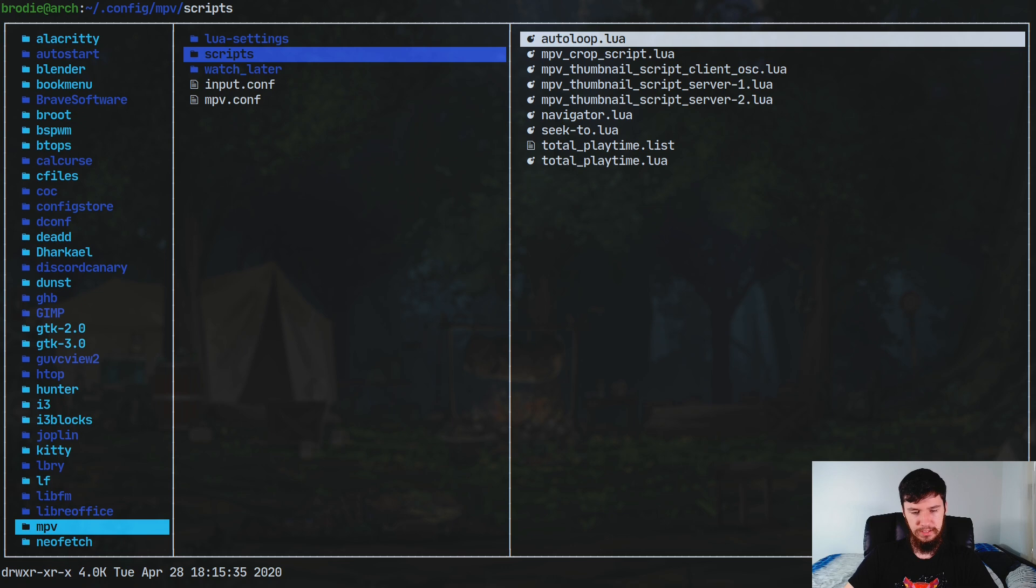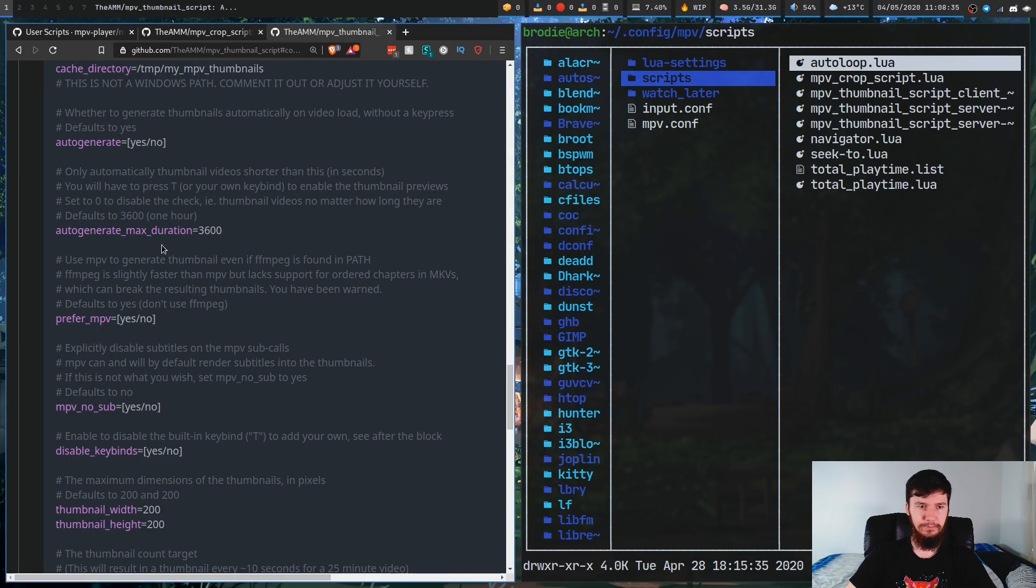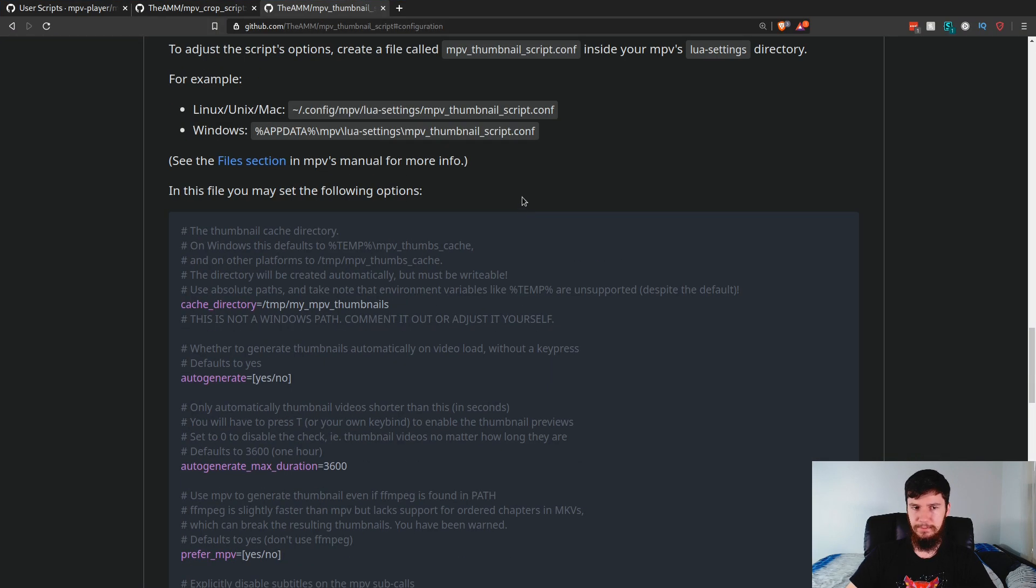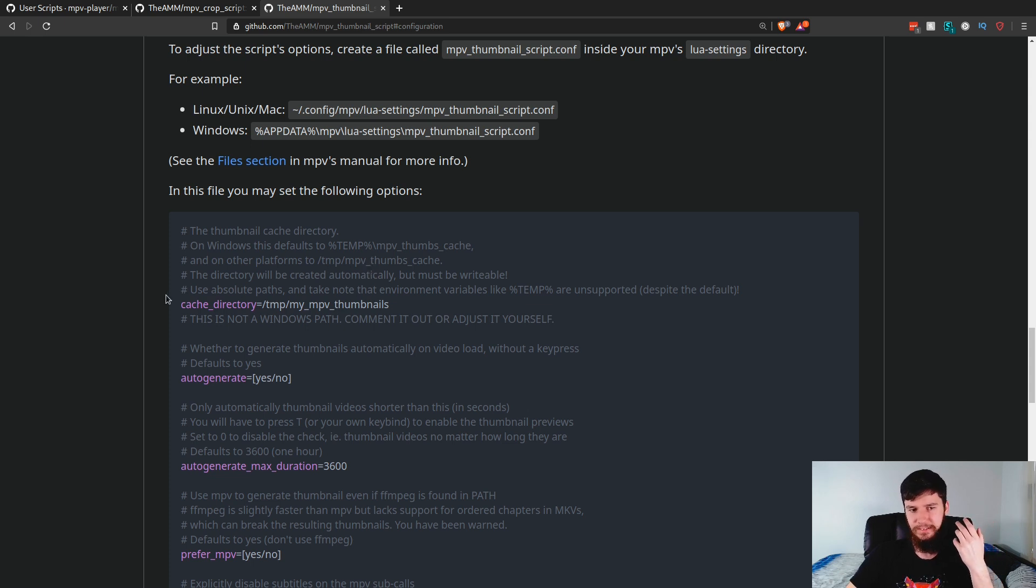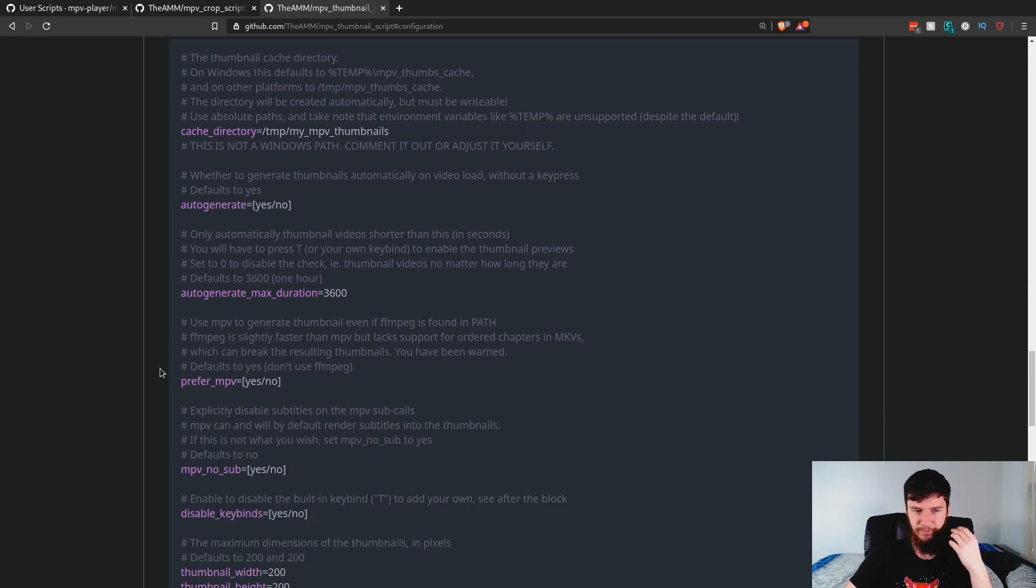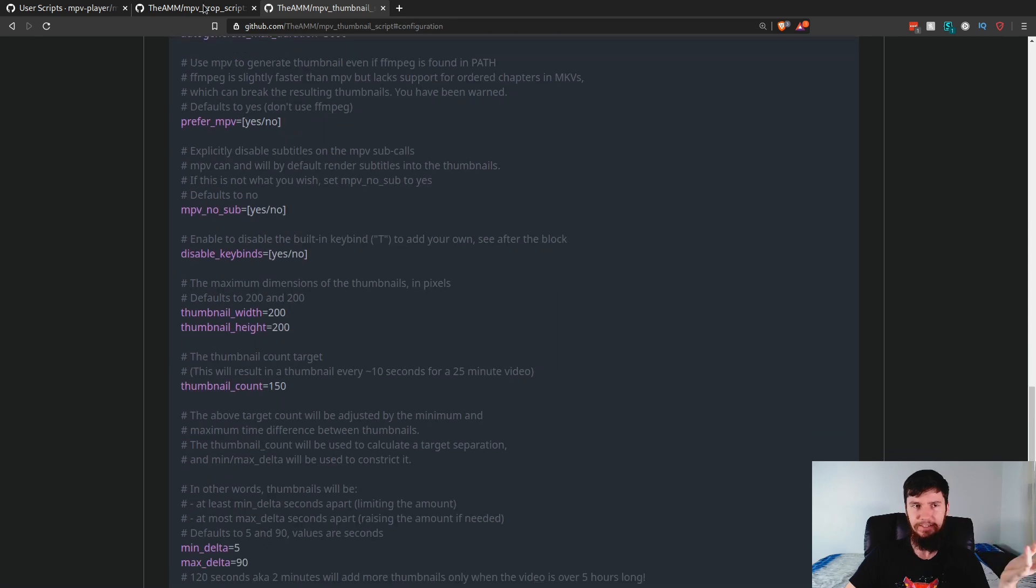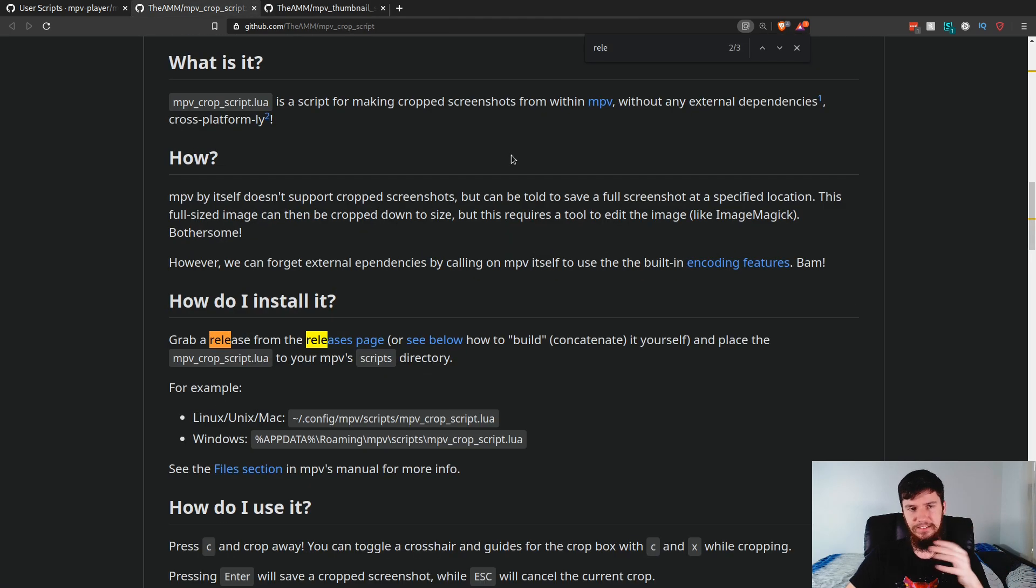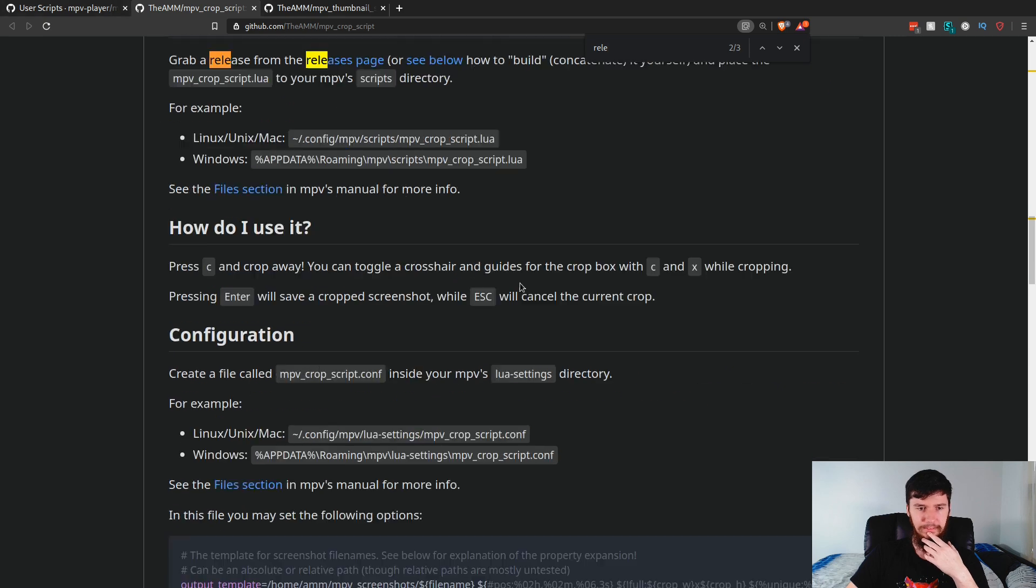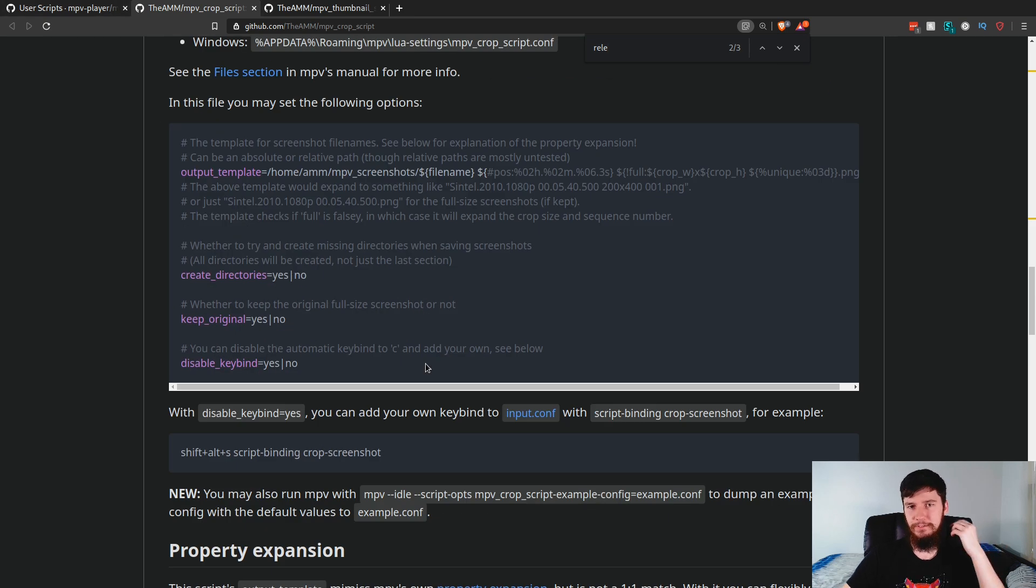These two scripts are both pretty well documented. We have a look on here. This is the MPV thumbnail script. You can set things like the cache directory, auto-regenerate, auto-regenerate max duration, prefer MPV, things like this. The same is true for this other one, the mpvcrop script, because I believe they're actually by the same developer. They have a very similar style for the documentation.